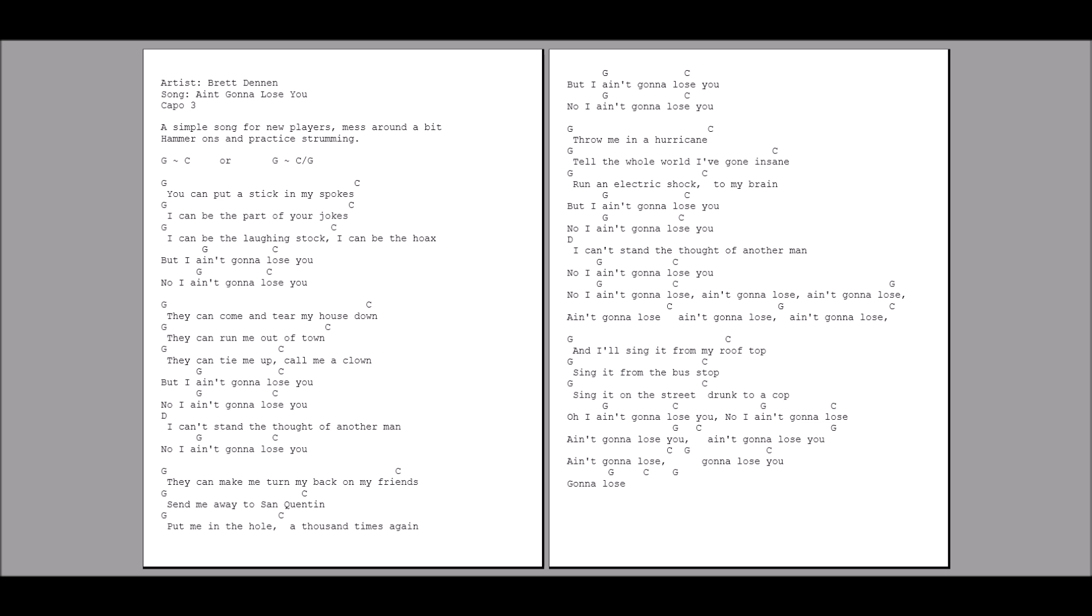And I sing it from my rooftop. Sing it from the first stop. Sing it on the street. Drunk to a cop. Oh, I ain't gonna lose you.